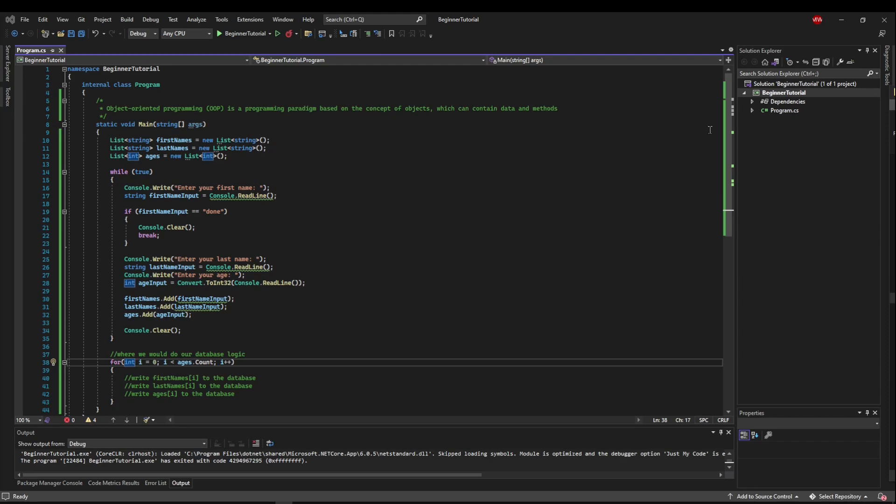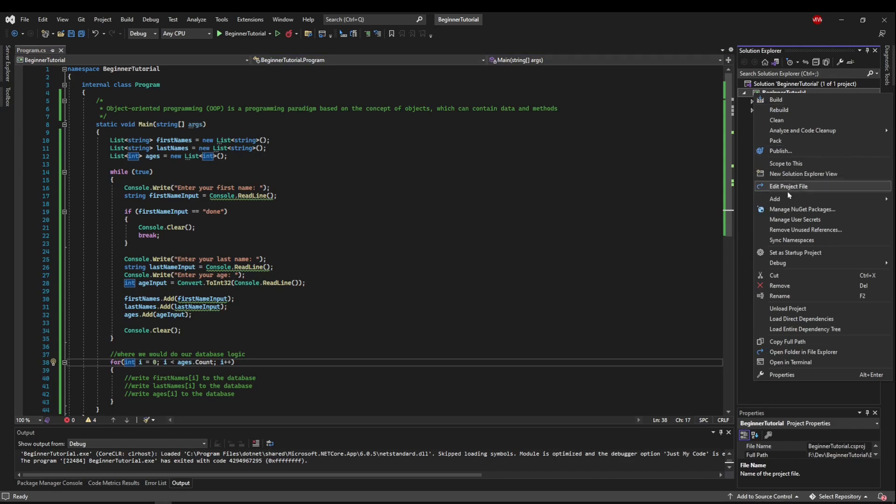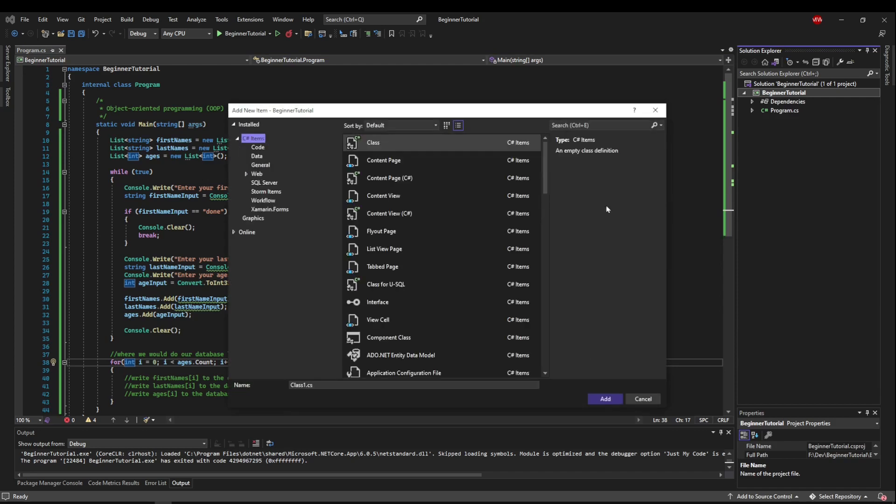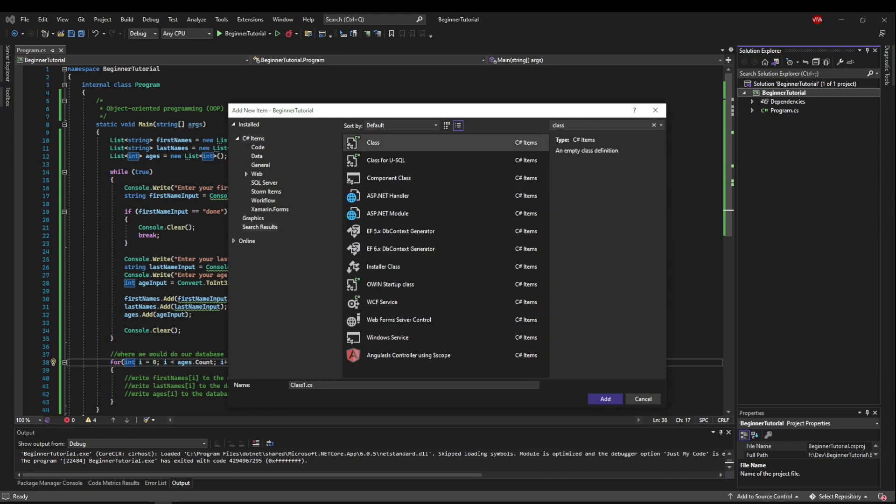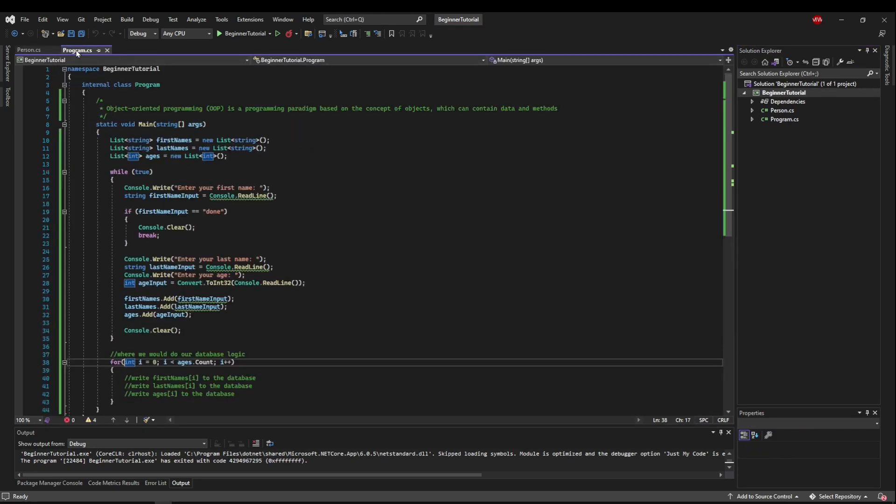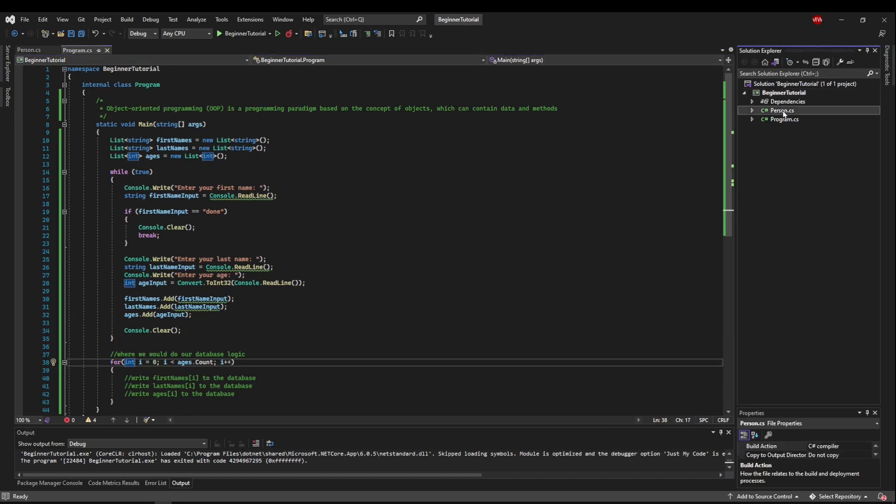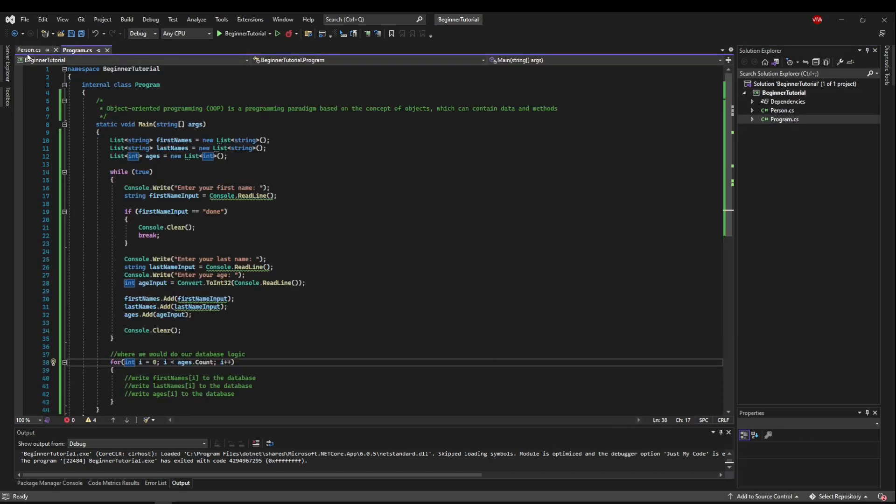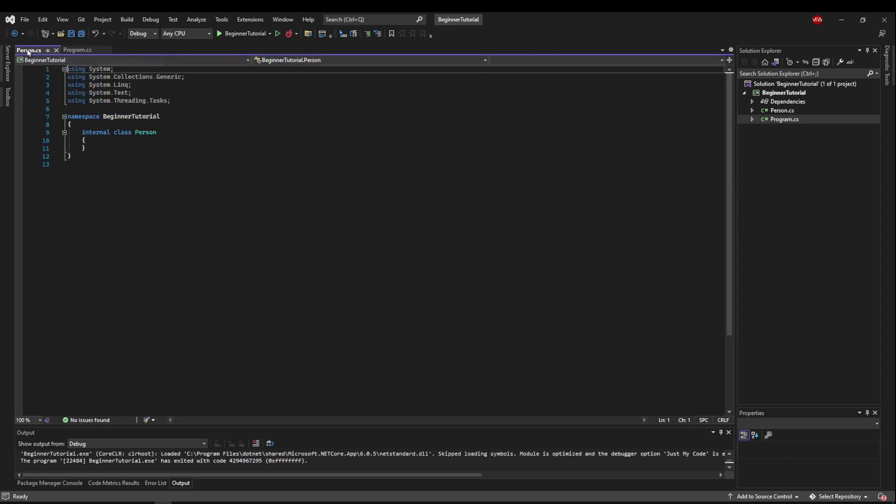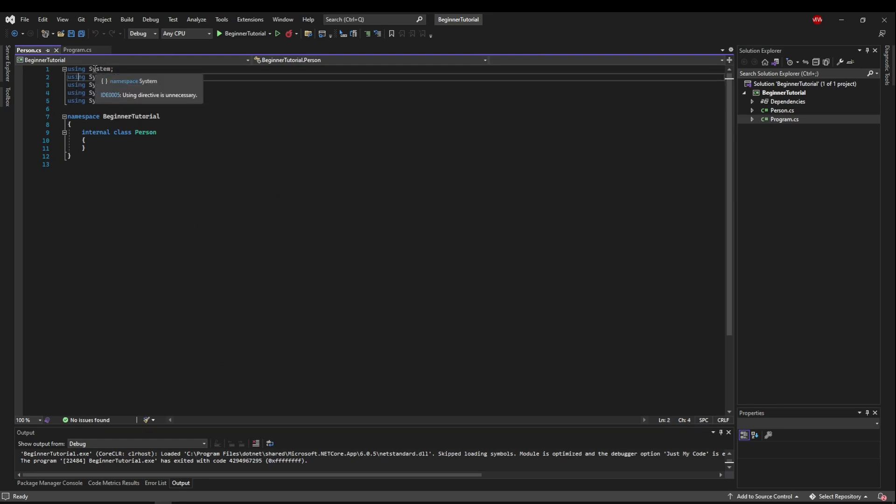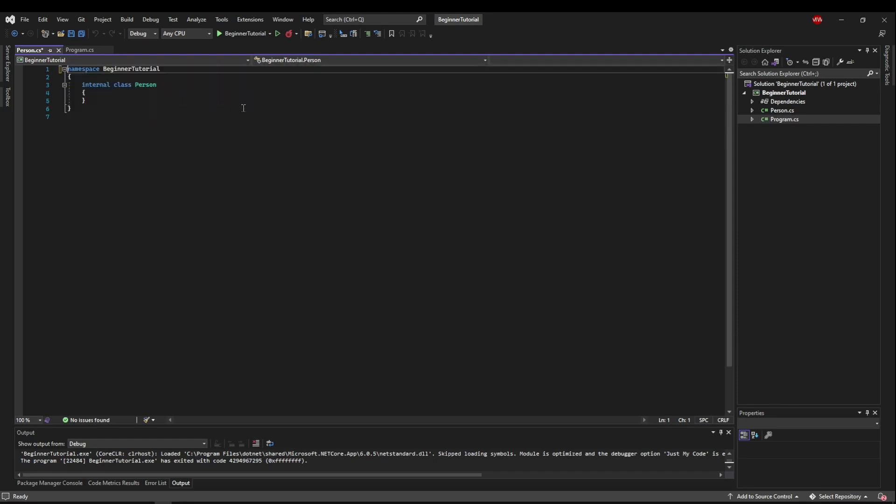So go up to your Solution Explorer, go above your project, right click your project, go to Add, and then go to New Item. In New Item, class is the default, but if it's not for some reason, you can type class in here, and you want a C-sharp class. Now let's name this class Person, and push Add. Now you'll see we have two tabs in our code editor, because we have two files, Person is a file, Program is a file. So if we look back over at Person, you'll see it added all of these using statements, or directives, for us, but we don't need any of them. They say they're unnecessary, so let's go ahead and remove them so we don't have to look at them. And save our new class.